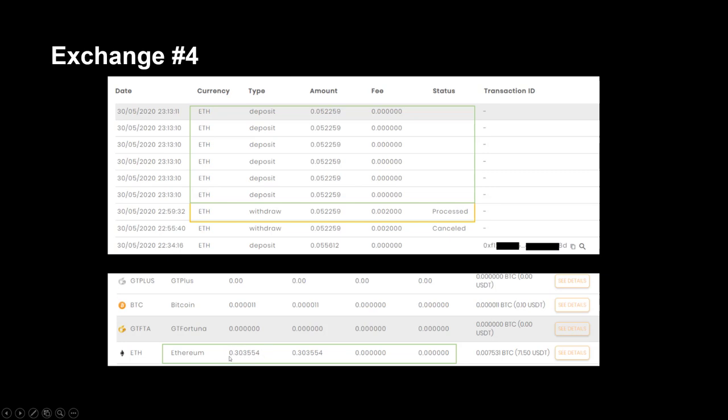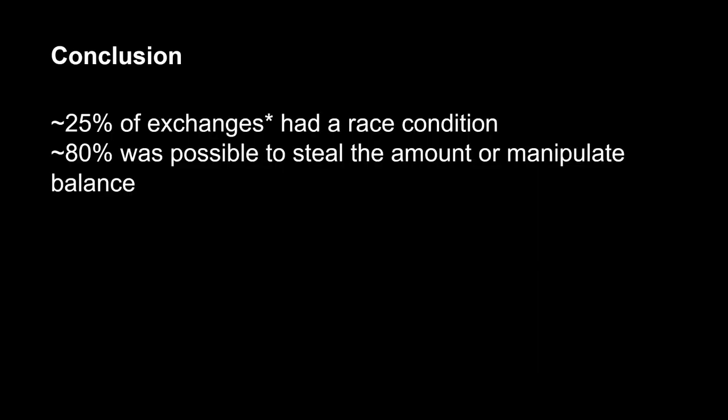As a conclusion, 25% of exchanges had a race condition, and 80% of that 25% of exchanges, it was possible to steal amounts or manipulate balance of crypto exchanges. So that's it, thank you very much.